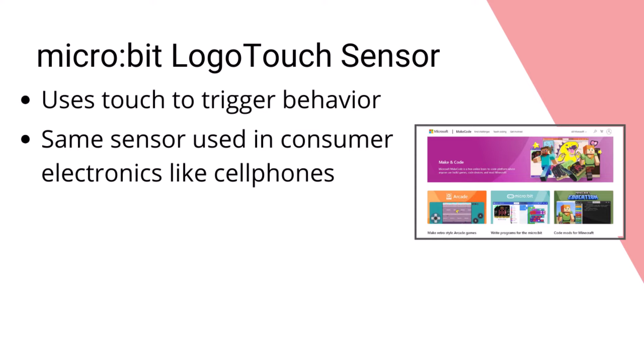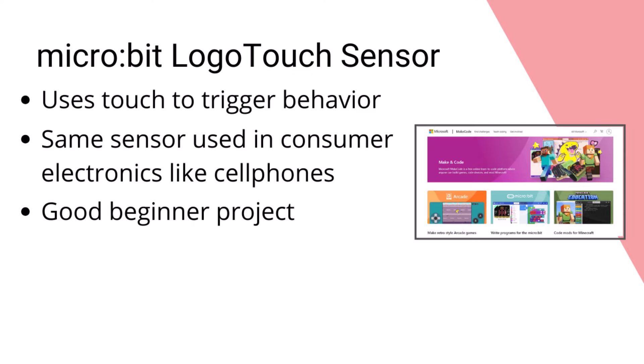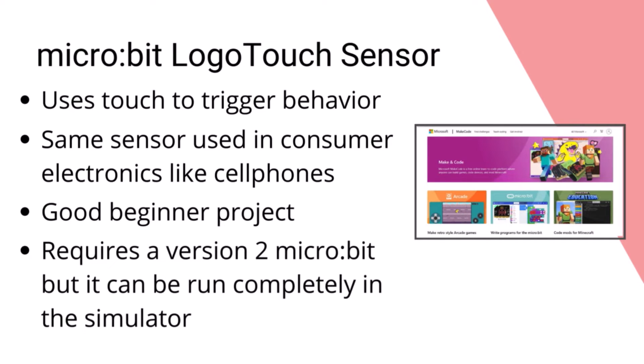The project itself requires no coding experience and no experience with the micro:bit other than knowing how to plug it into your computer and download code. Although you can actually do this without a micro:bit, you can do it all on the simulator in the MakeCode framework.